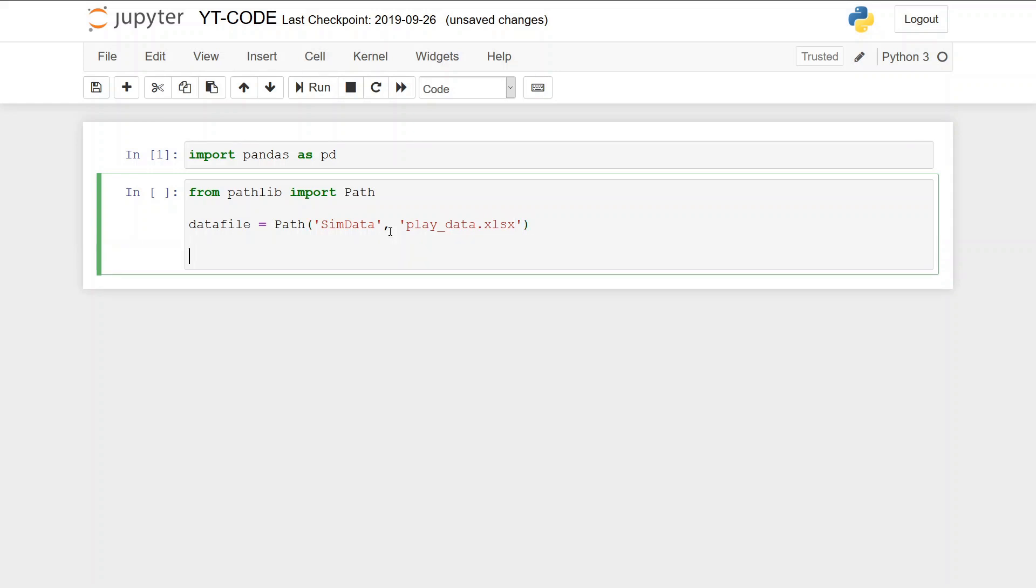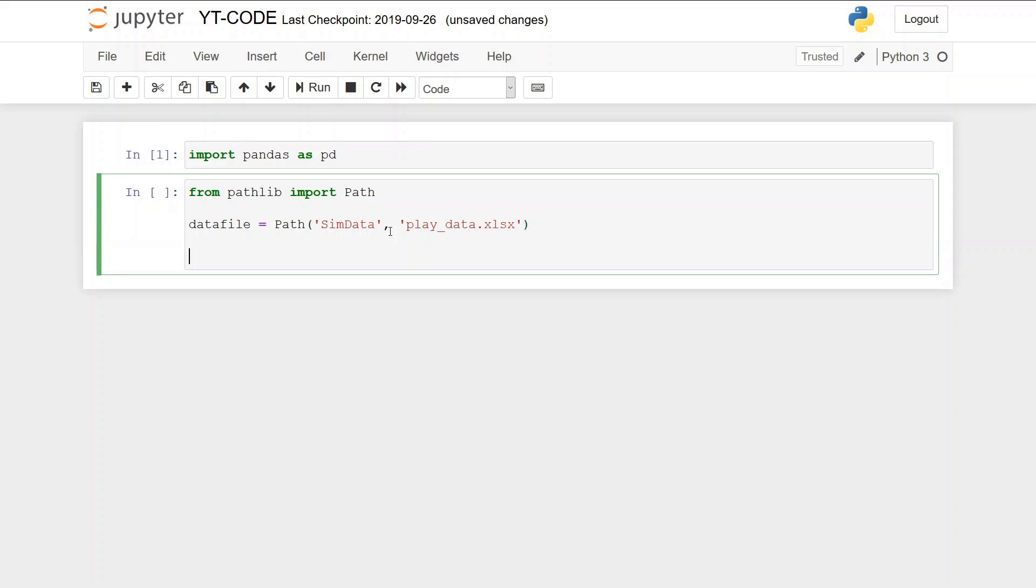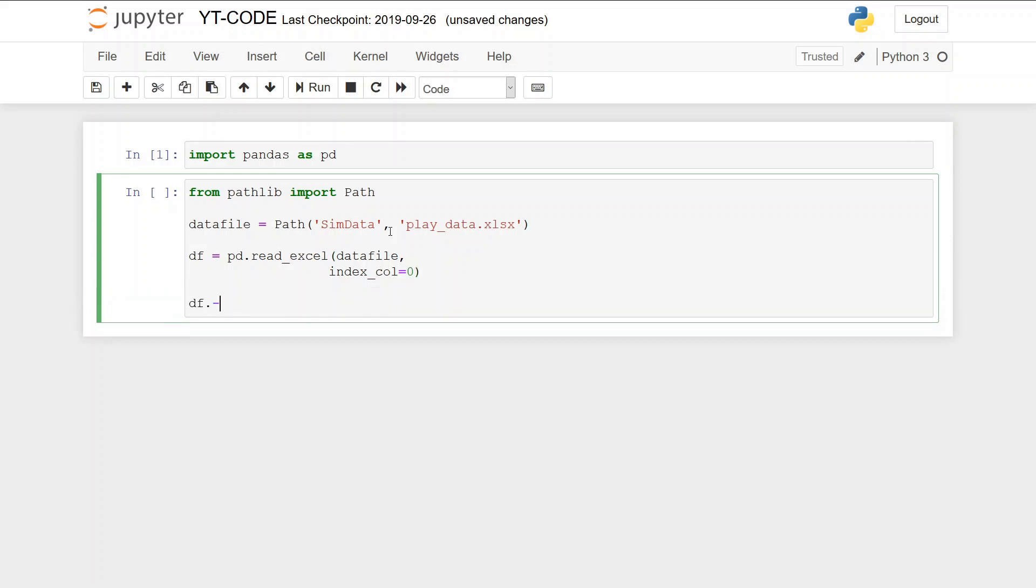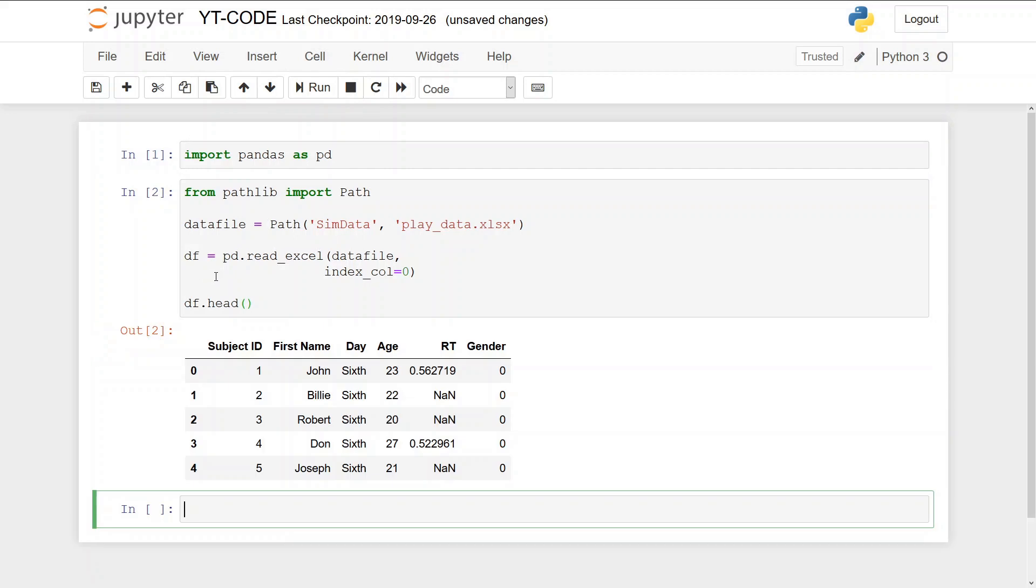It's an excel file so we're going to use pandas read excel method with the index call set to zero. And we can see the first five rows by doing this.